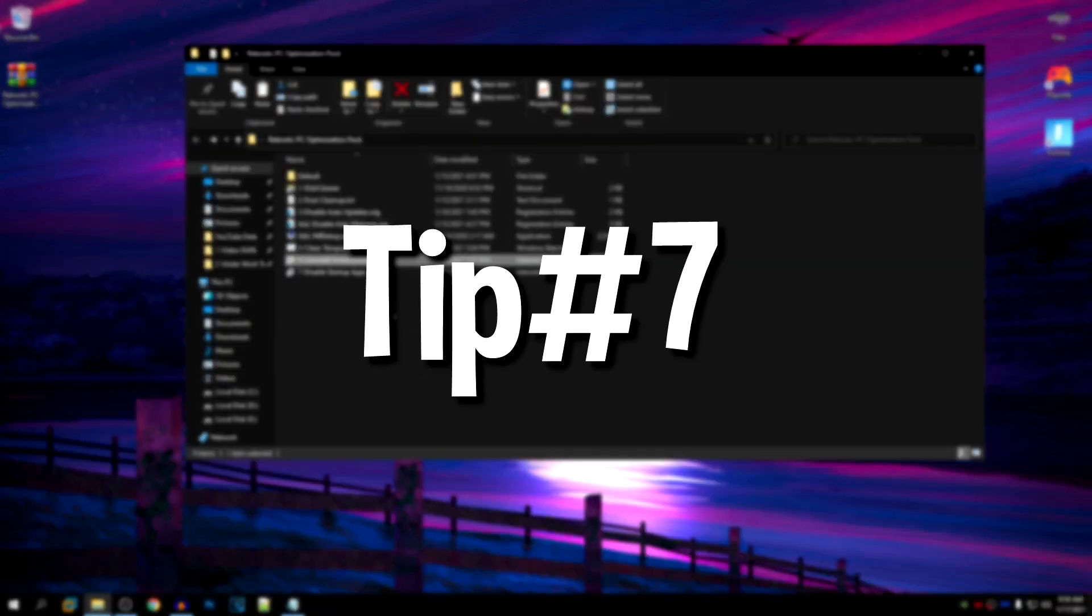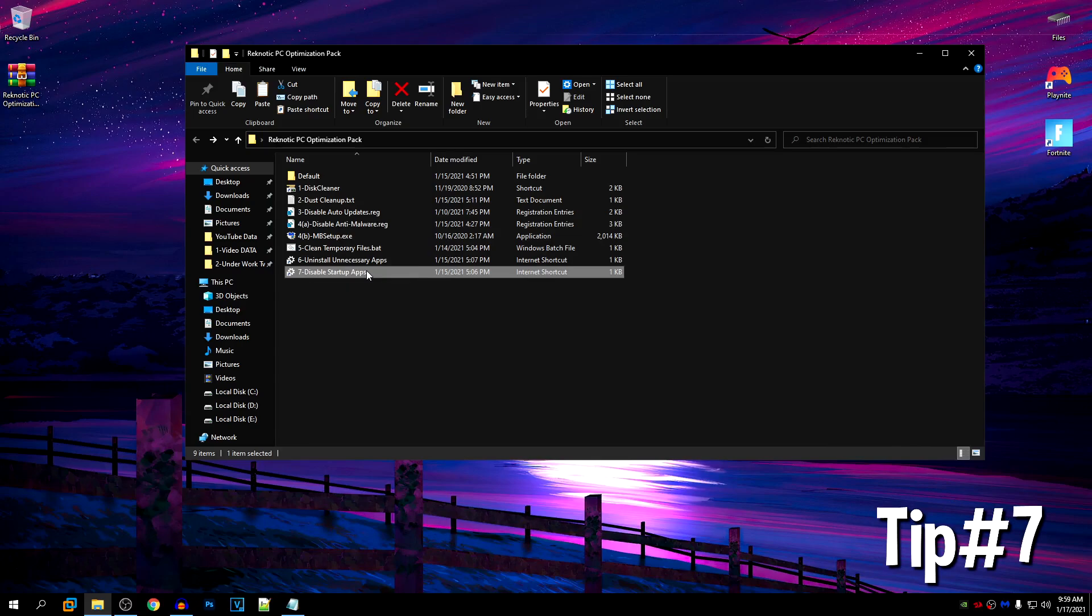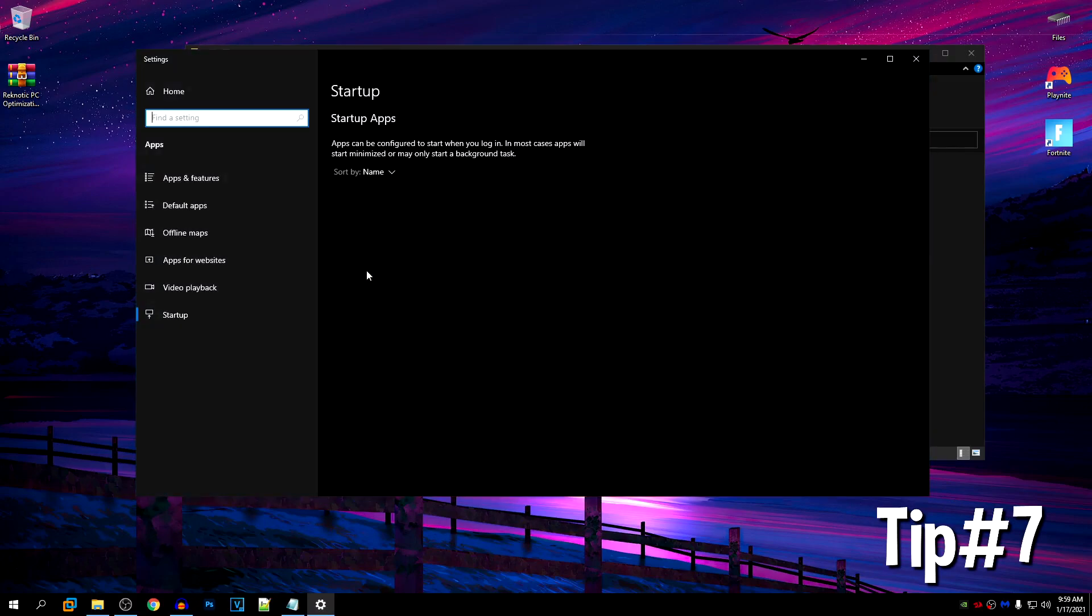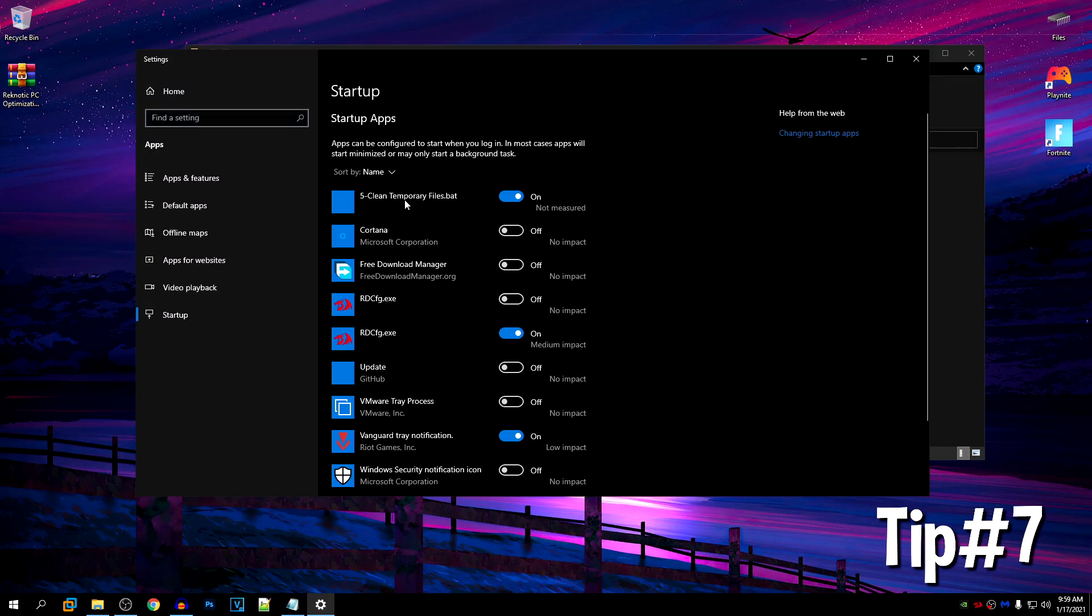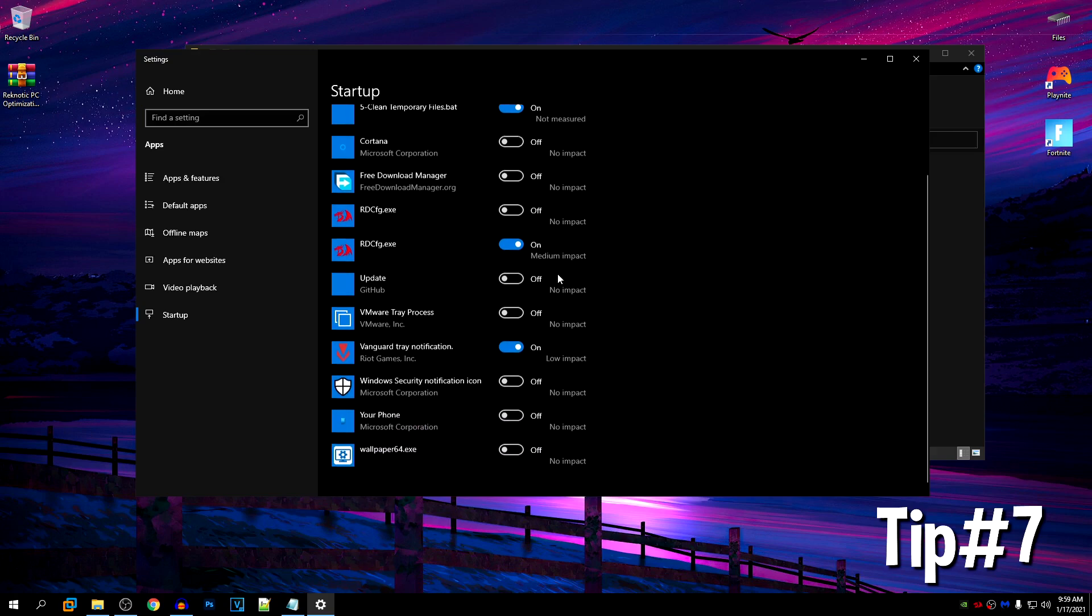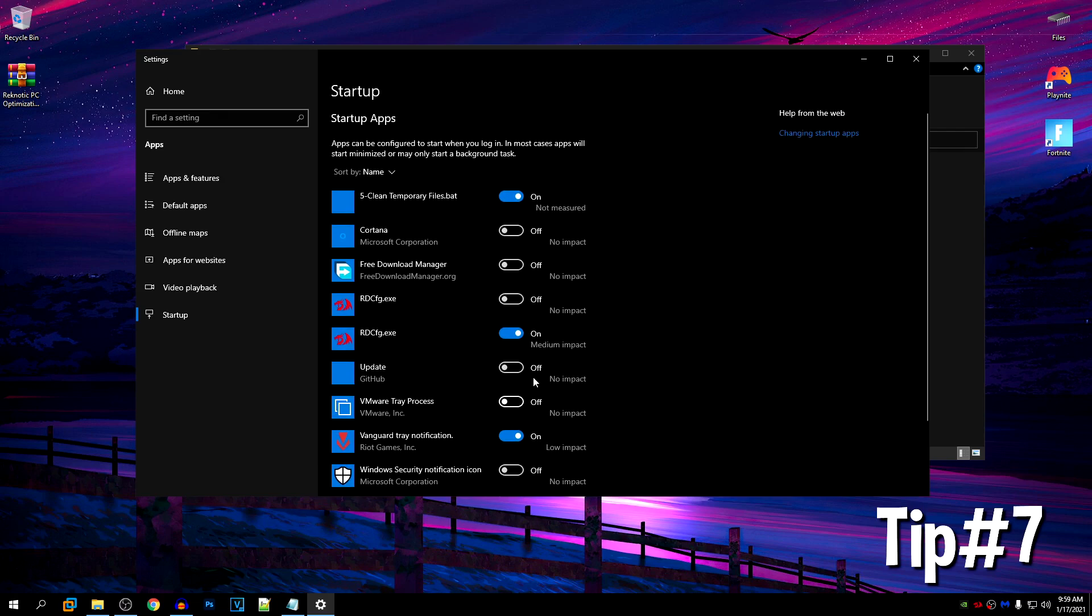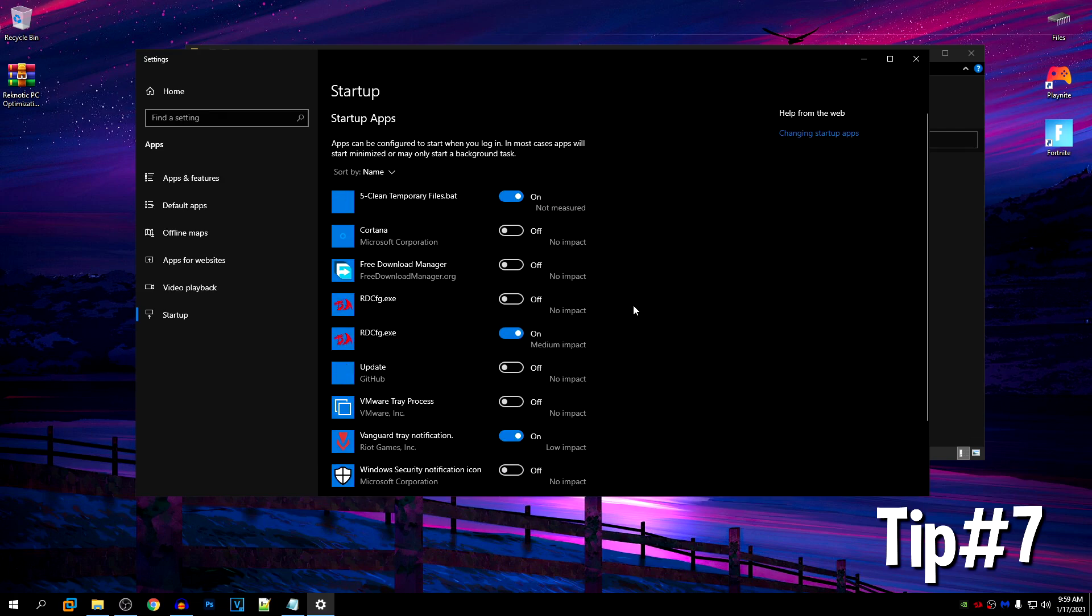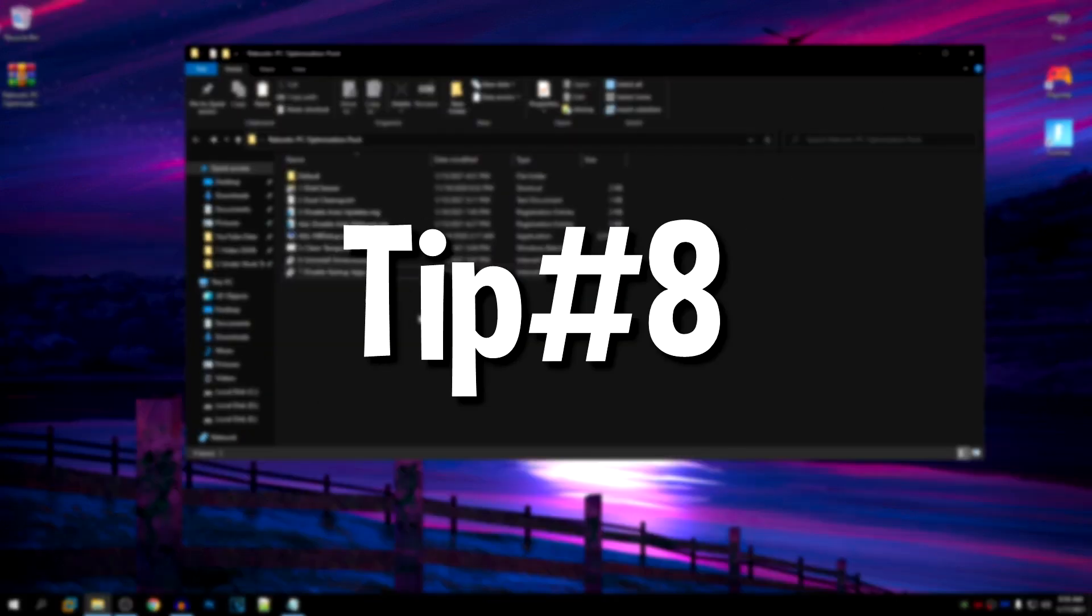Then for our seventh tip, that is to disable the startup apps. Go ahead and open it up. And then inside of here, just make sure that anything that you don't want to start up with your Windows is disabled. And as you can see, the file that we just added into startup is here as well. So make sure that this is turned on. Other than that, just turn off everything except for maybe your mouse software and if you play Valorant then the Vanguard tray notification. Other than that, just turn everything off. This is not only going to decrease the time of your boot, it's also going to increase the performance of your PC.